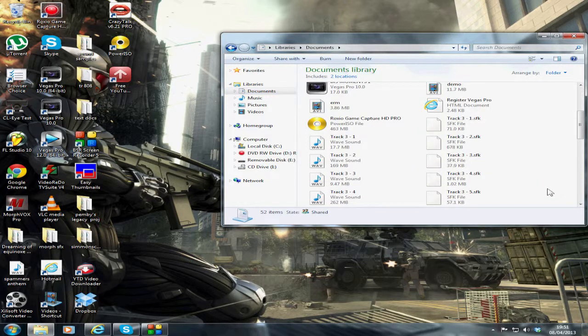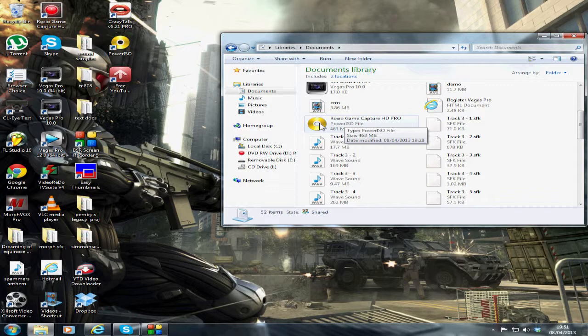There we go, Roxio Game Capture HD Pro. There's two ways of getting that software. Basically, this is a copy of your original disc, because if it gets cracked, you're in trouble. There's two ways of using PowerISO to actually get this software installed on your system.